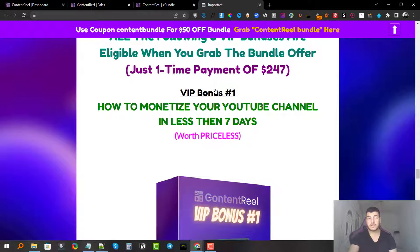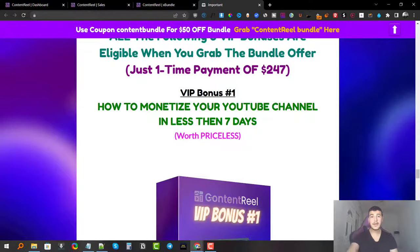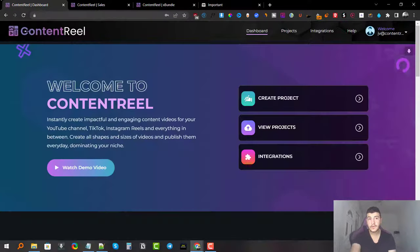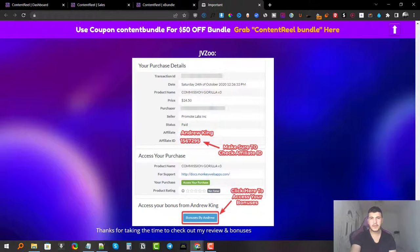These three additional bonuses are very valuable, especially the first one. If you learn how to monetize a YouTube channel in seven days, you can create multiple channels, use Content Reel to generate content for them, publish it on YouTube, and earn revenue consistently. You don't have to create the content yourself — the software does it. It's like a cash machine where you post videos and get paid, without making the videos yourself.